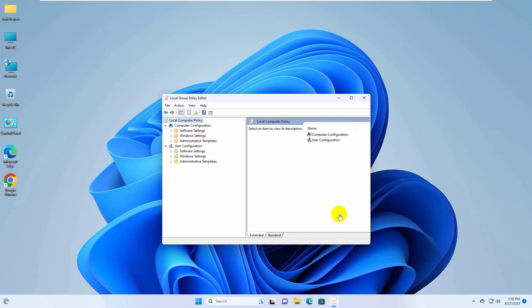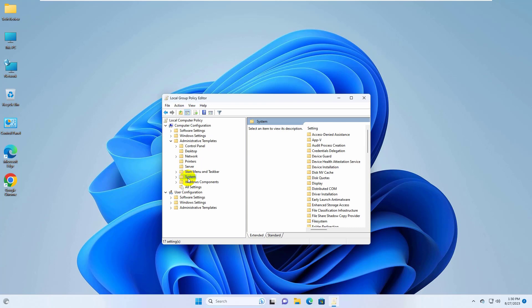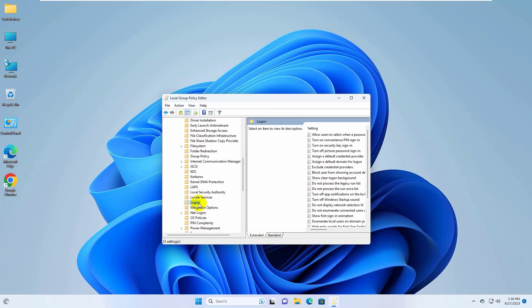After opening the group policy editor, on the left side, double click on administrative template system. Log on.